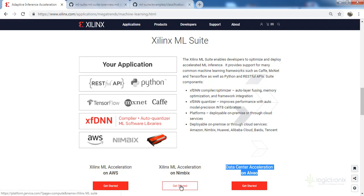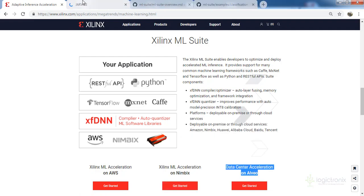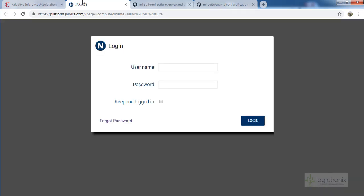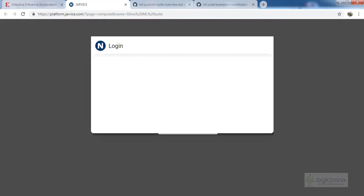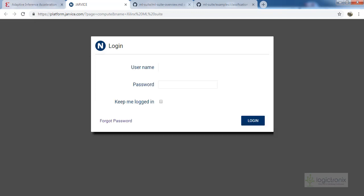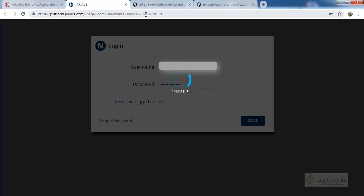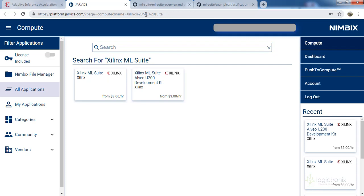Inside Nimbix we will do the Albeo acceleration. Let's click on Getting Started, which will open the Nimbix Jarvis platform where we will log in and get the machine learning panel. After login, the dashboard opens — this is the Nimbix dashboard where we can see all things including machine learning apps, and we can also search for ML applications in the search menu.